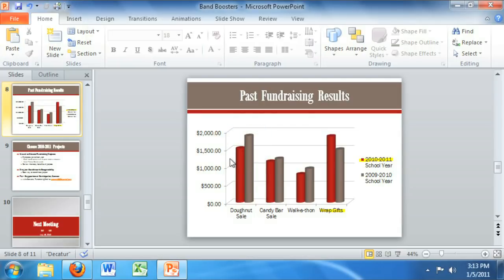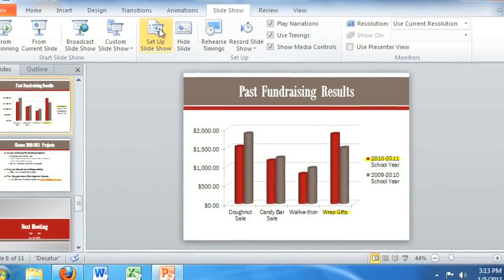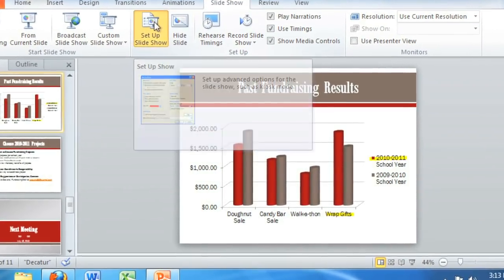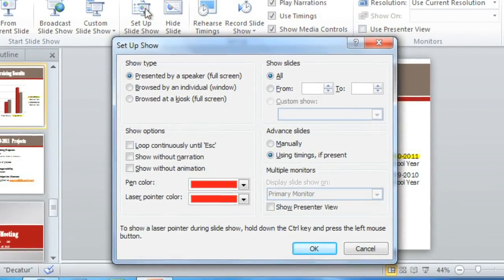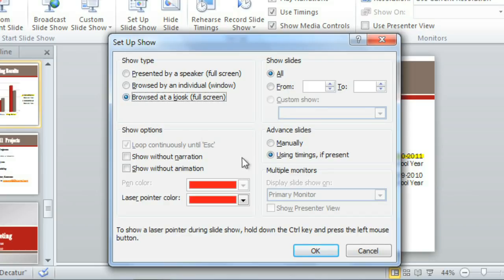There's one more thing I want to show you that might help with your presentation. If you go to Slideshow, then the Setup Slideshow command, you can access settings that control how your presentation is played. For example, if you ever needed to set up a slideshow that would run by itself on a continuous loop — maybe at a kiosk or a trade show booth — this is the place to do it. Take some time to explore the rest of the setup options on your own, and don't be afraid to experiment.